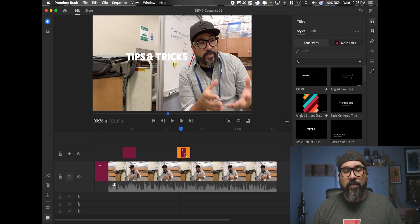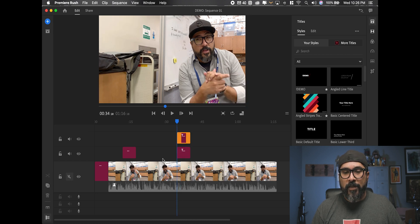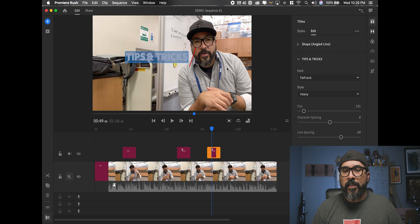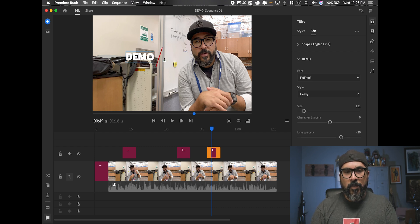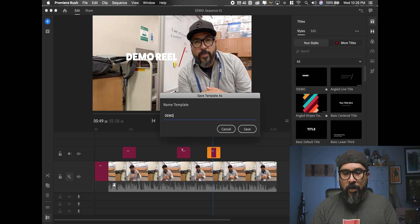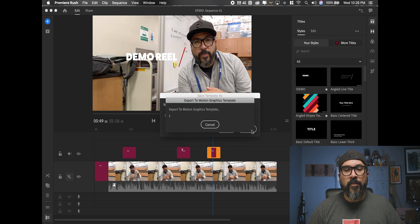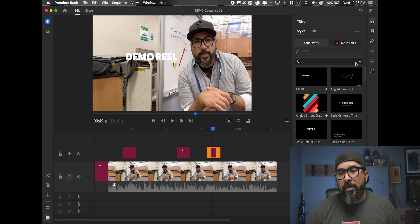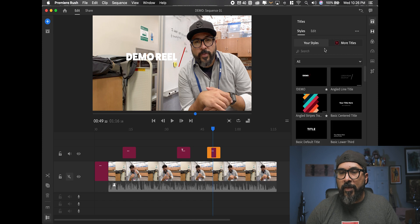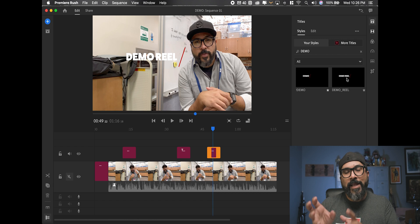I'm going to take this tips and tricks title, come over here to the duplicate option, drag it over and hover there. Let's call this 'demo reel' — save template as 'demo reel' — and hit save. Now if I look over here in my library, I can see all the different libraries I have. If I type in 'demo,' there's demo reel. So it's already saved locally on my computer — this template is living locally on this device.